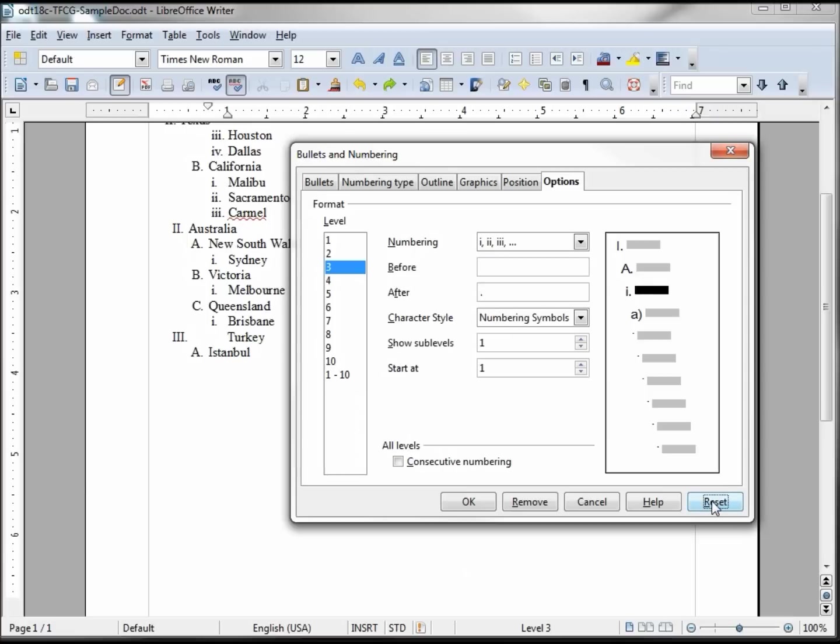Going back to the reset, it resets it to what it was when I opened the dialog box. Now before this, let's say we're on level three which was our city, we can change this and say city.